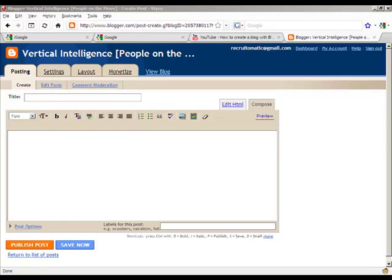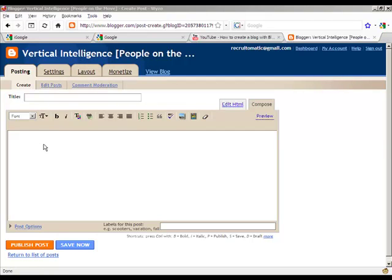So here we are. We've created our blog and I've called my blog Vertical Intelligence, People on the Move. This is actually part of a set of engines that I'm building. And the first page that we're looking at is this editor where we can create our first post.